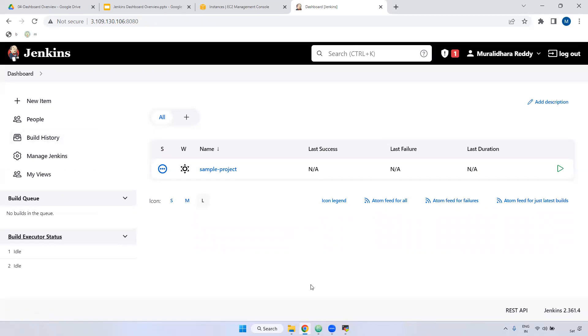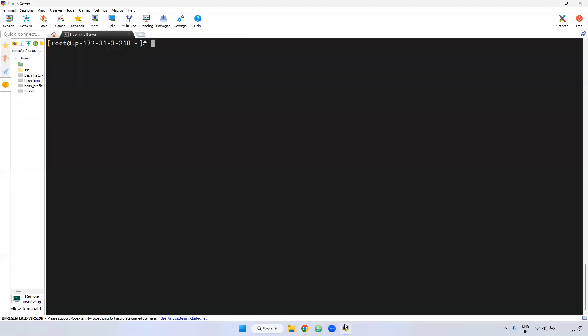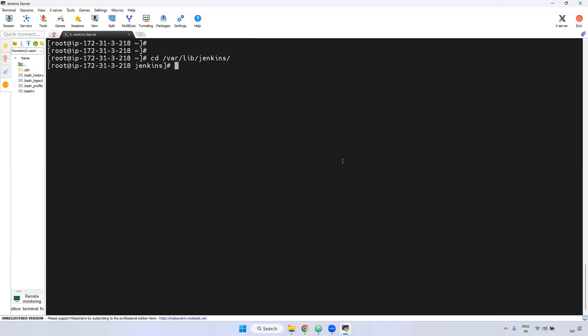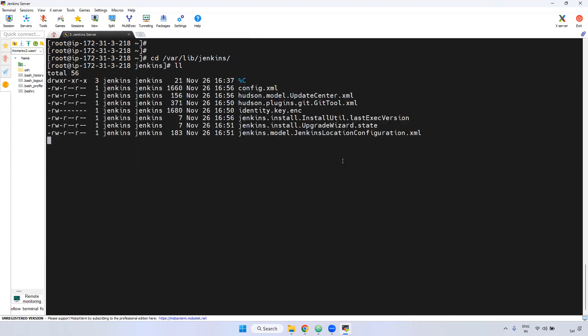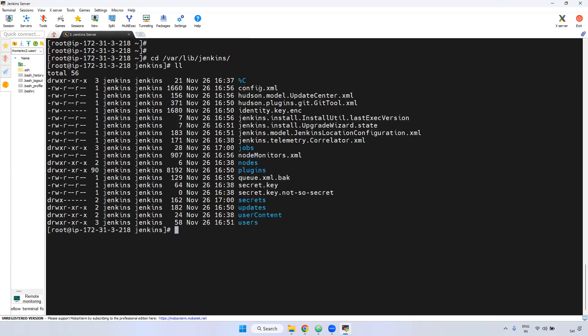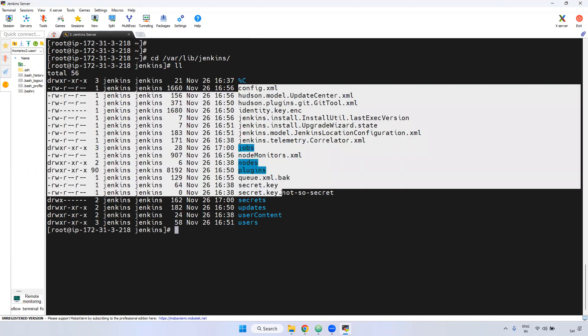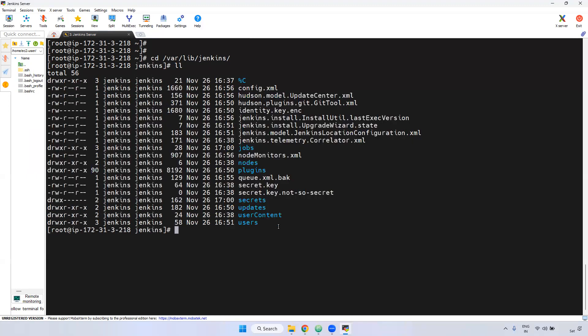Coming to the CLI part — what is the default Jenkins path? When you install using the APT command, the default path is /var/lib/Jenkins. If you see here, there are multiple files and directories.